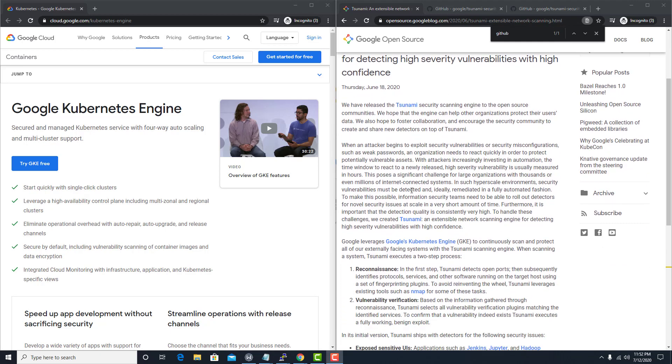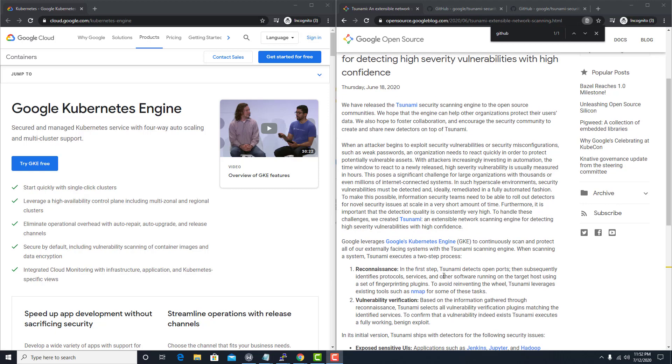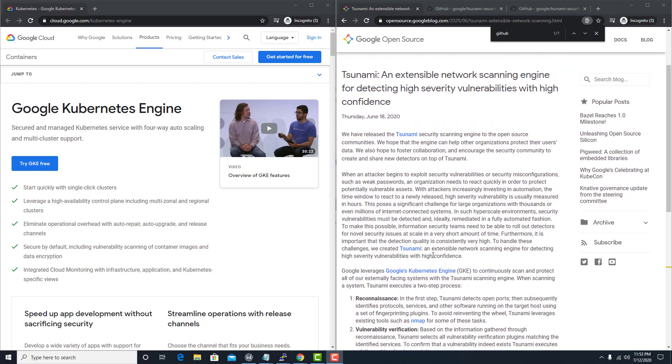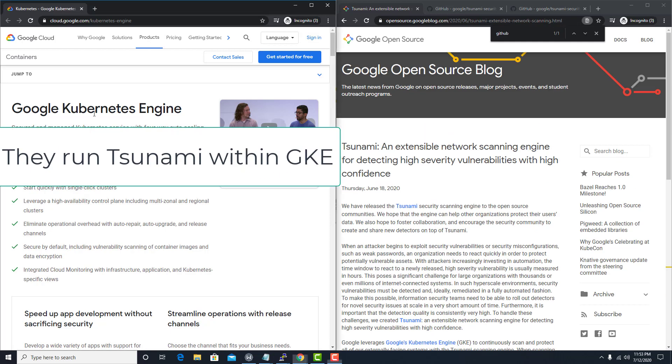Apparently Google gains reconnaissance as well as vulnerability verification around all their different servers, their external facing ones. And they do so via using GKE. That's this guy right here.